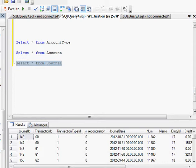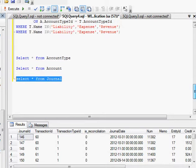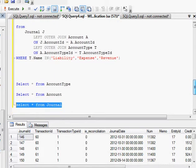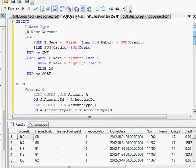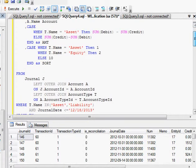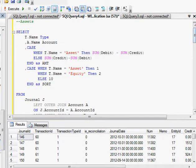So the first thing I'm going to do is add my assets and liabilities to my report. You can see here I've written a SQL statement, just a simple select statement. It's basically saying I want the name of the type of account from my account type table that I showed you.